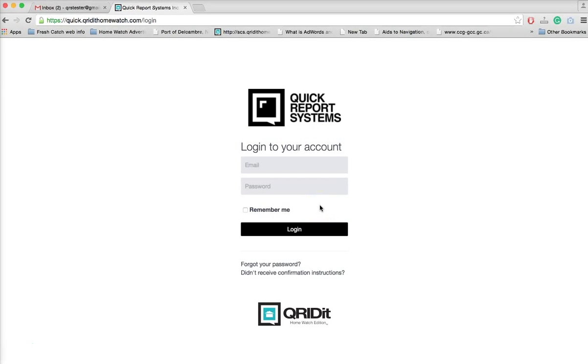Welcome to QRS tutorial. Forgot your password? If you need to reset or change your password, you simply go to your home watch provider's login page. If you're not sure on how to do this, you can contact your home watch provider to get the link.